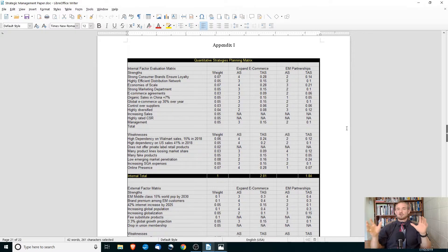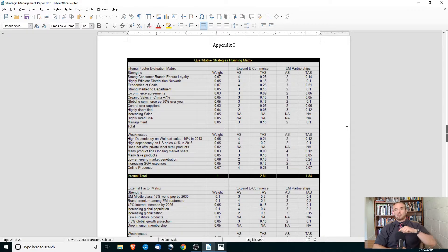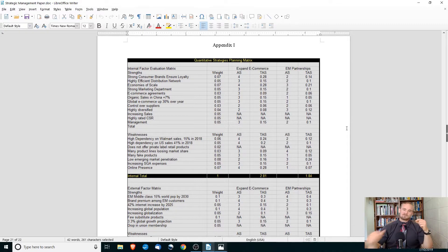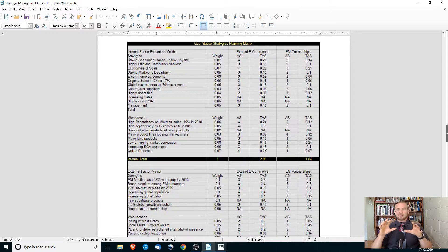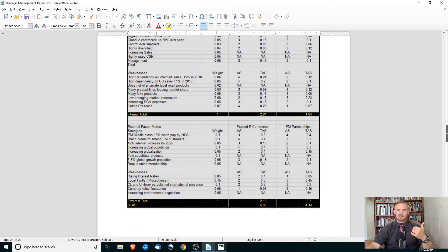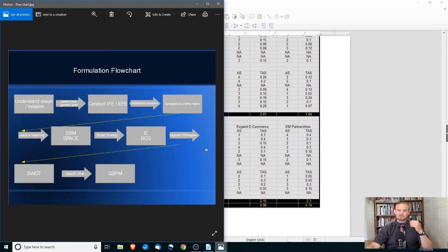Once you have two or three specific strategies, you conduct the quantitative strategic planning matrix, or QSPM. It uses internal and external factors — strengths, weaknesses, opportunities, and threats — assigns weights and ratings, and gives you a final figure on the attractiveness of each strategy. The higher the number, the more attractive that potential strategy is.